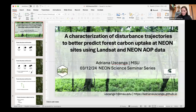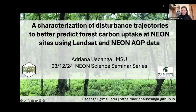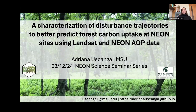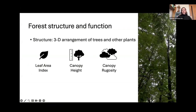Hi everyone, thank you very much. I will share my screen. My name is Adriana, and today I'm going to share with you part of the project I've been working on with Dr. Kyla Daling at the Ecological Remote Sensing and Modeling Lab in the Department of Geography at Michigan State University. The main focus of this project has been to characterize vegetation change over time — or disturbance trajectories — to improve forest structural models that in turn help us to make better predictions of forest carbon uptake. For that, we've been using NEON sites and Landsat data.